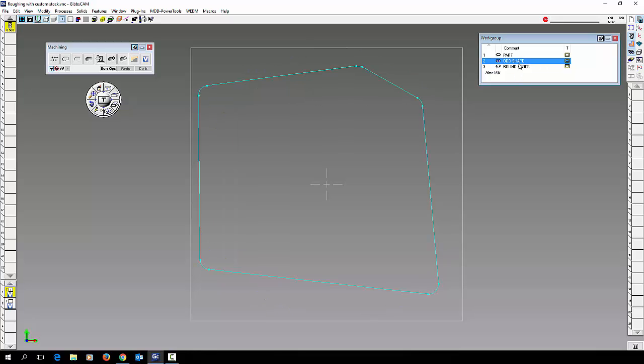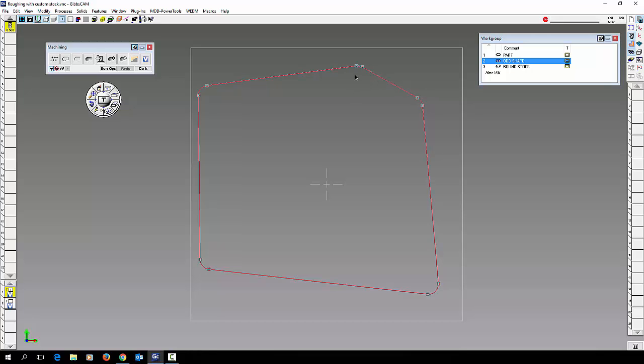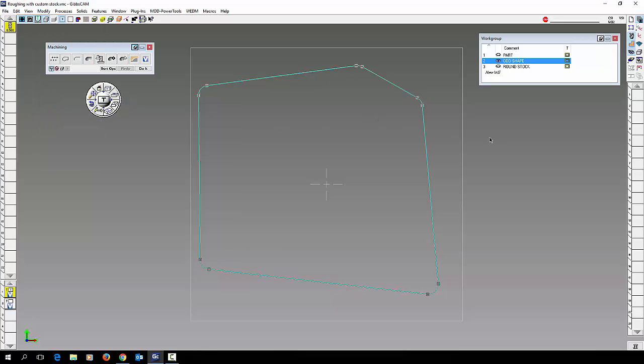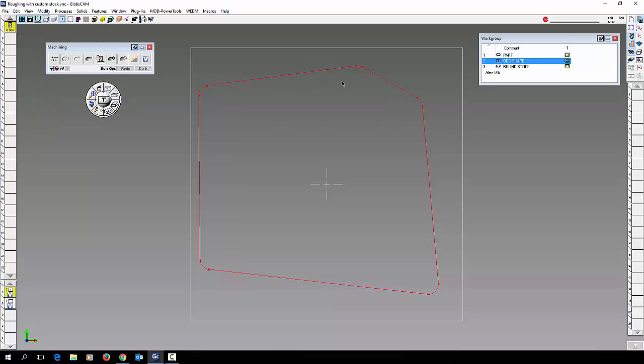So we're going to do the odd shape stock first. What I want to do first is just double click it, modify toggle wall error. You can see it's turned red. That means our tool can go outside this wall.